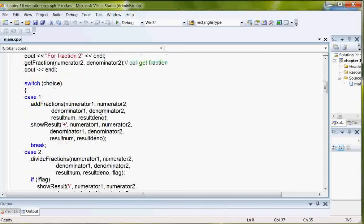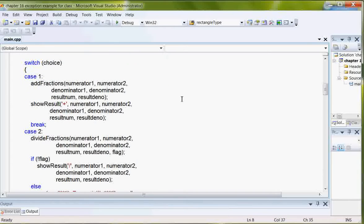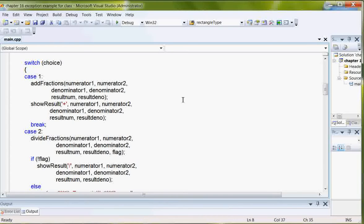And then it goes down through the switch statement, either adding, subtracting, or exiting the program. And then the default is an error message.